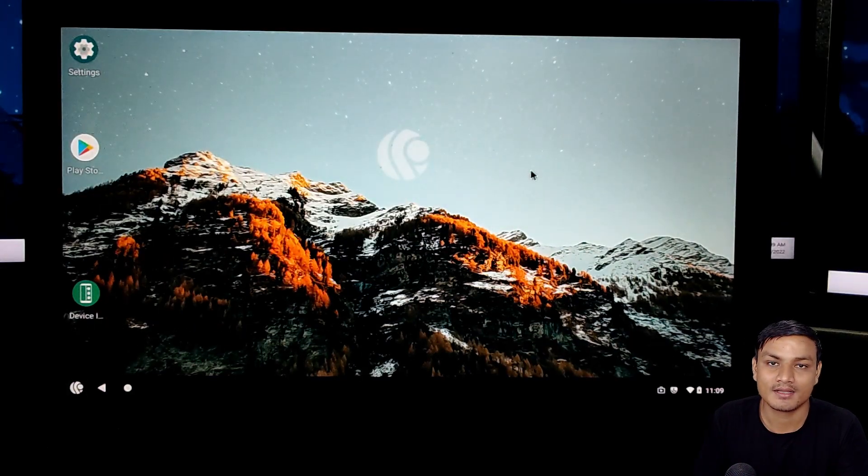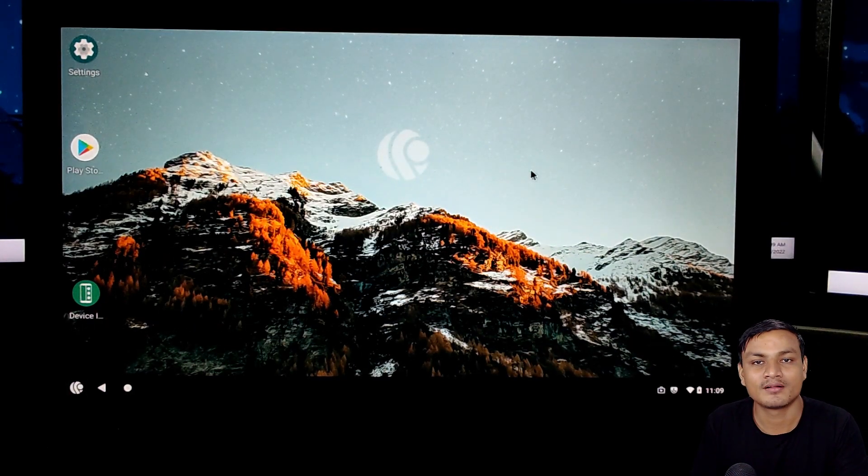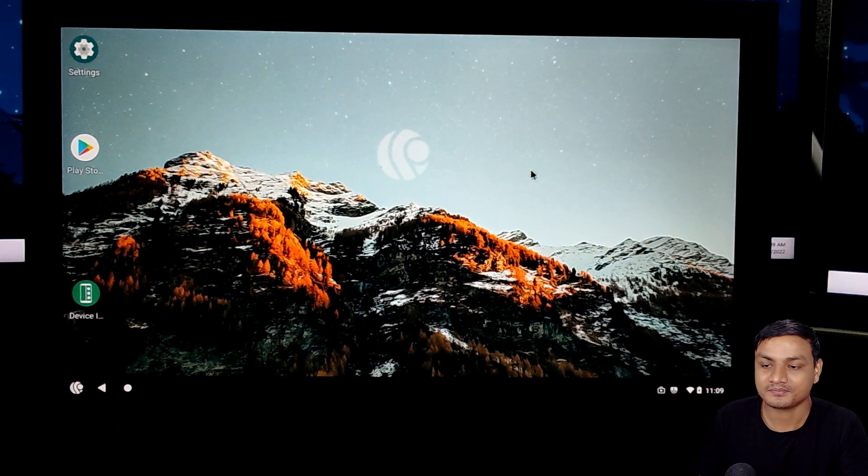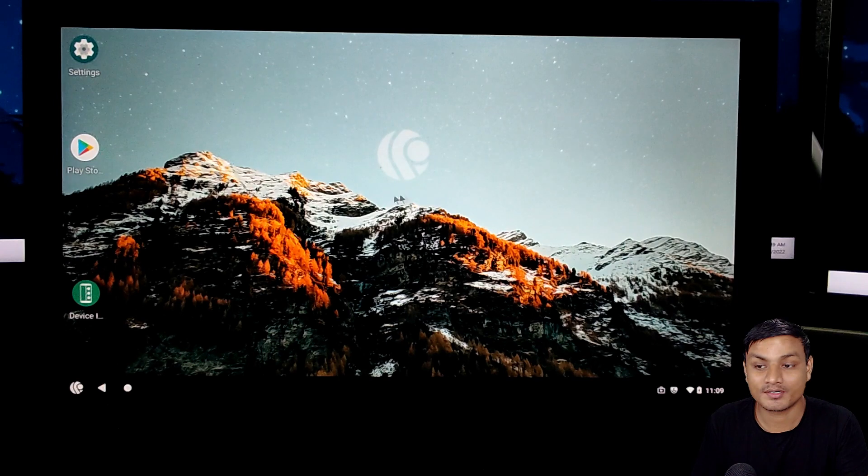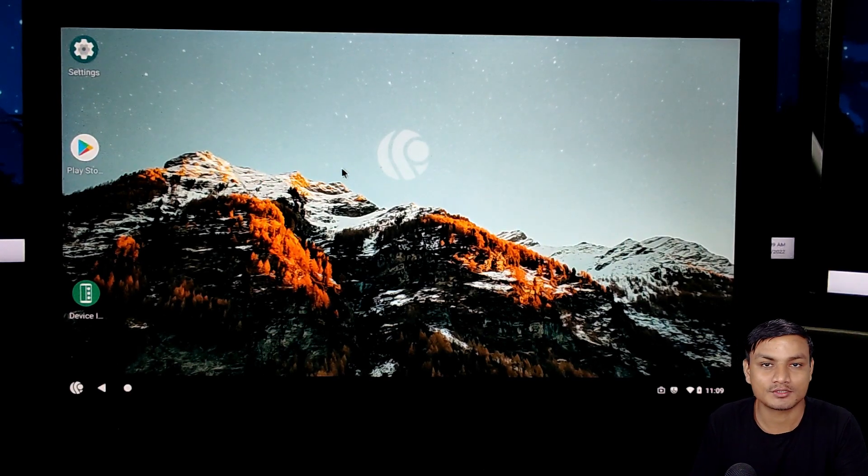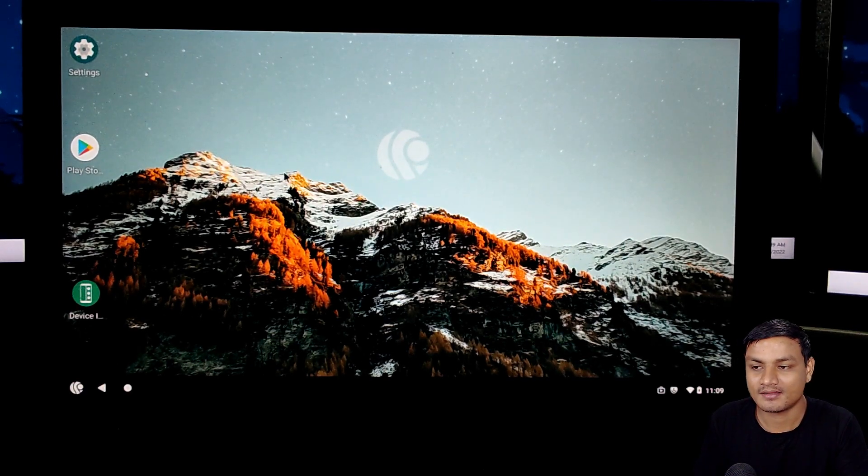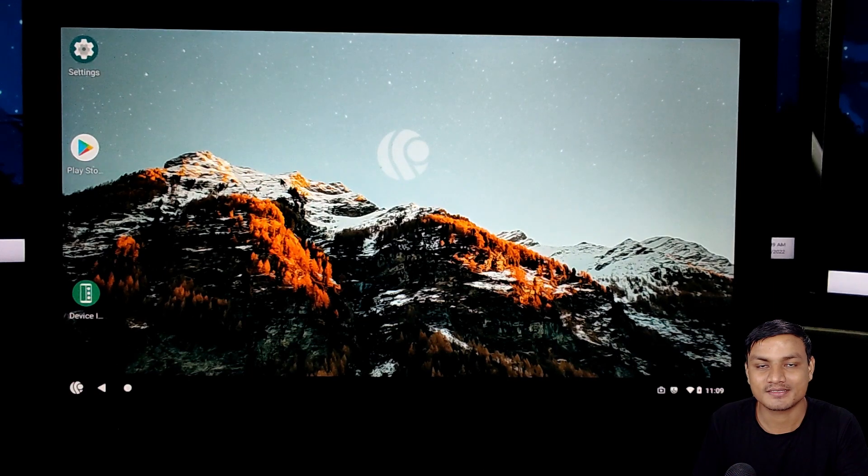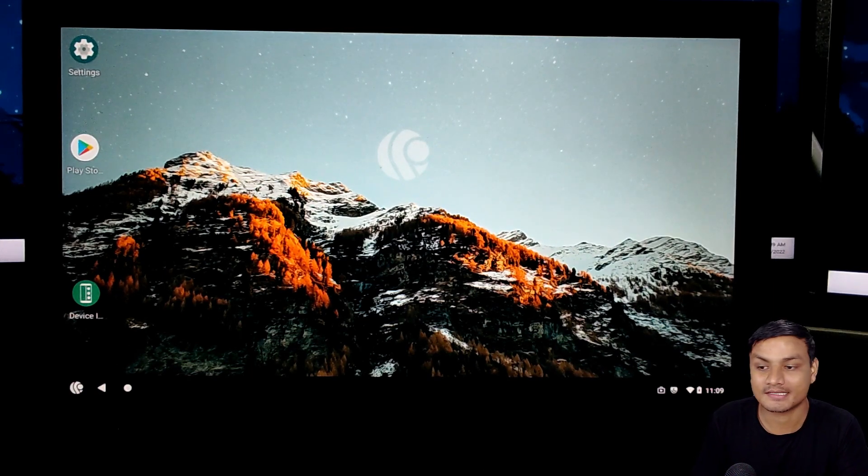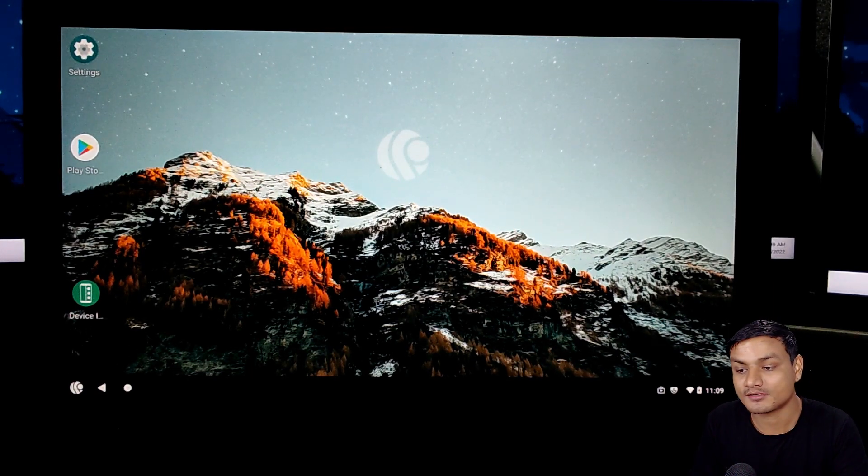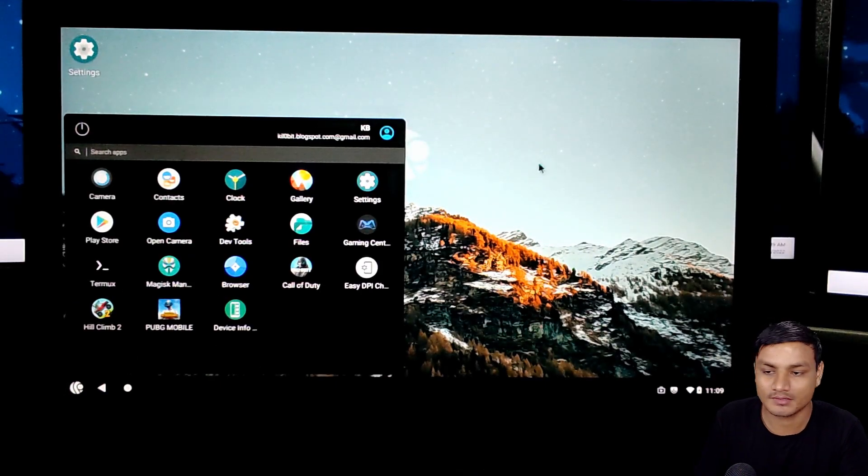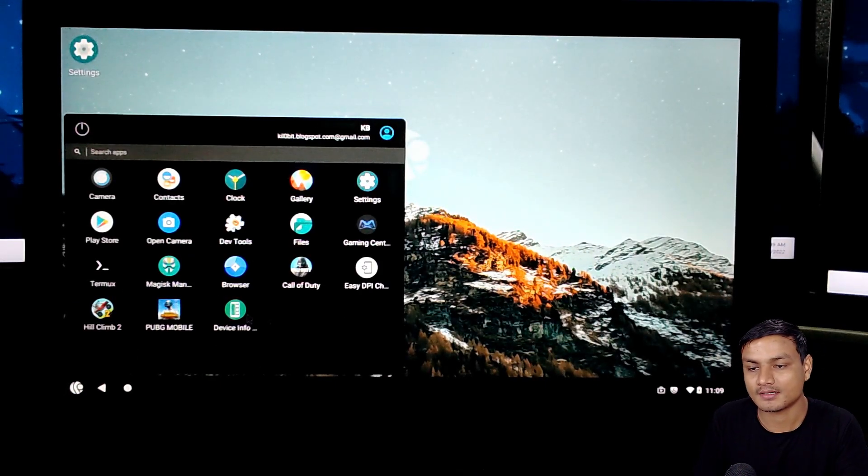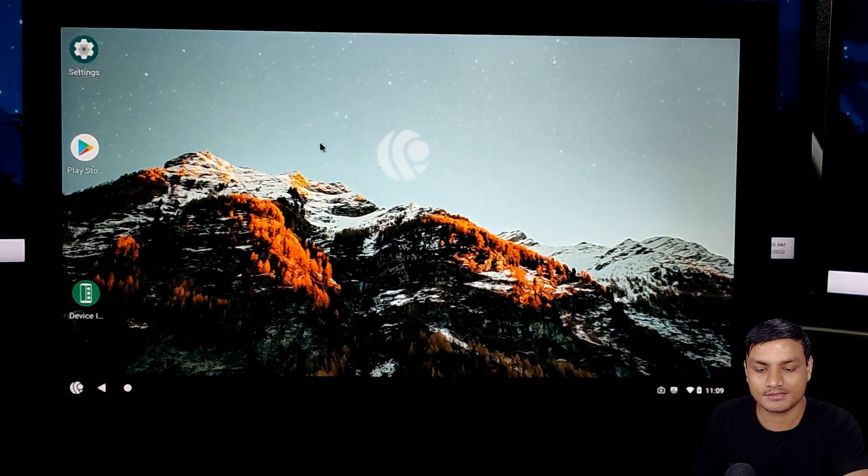There is an Android 11 OS called Bliss OS, but sadly that OS doesn't support key mapping or anything like that. But that OS is also good. I might do a tutorial or overview of that OS too. This OS is for those people who want to do gaming.